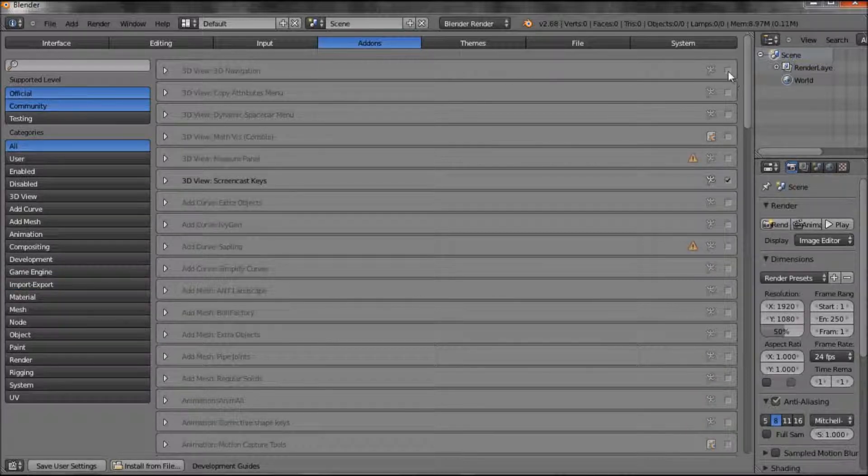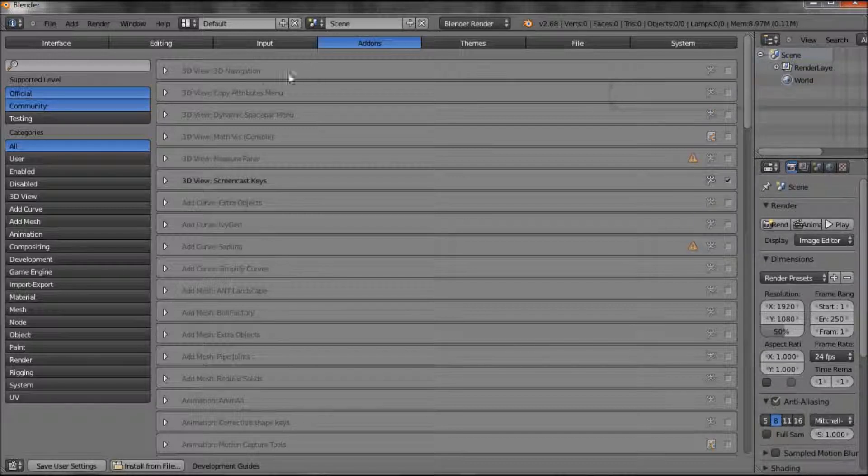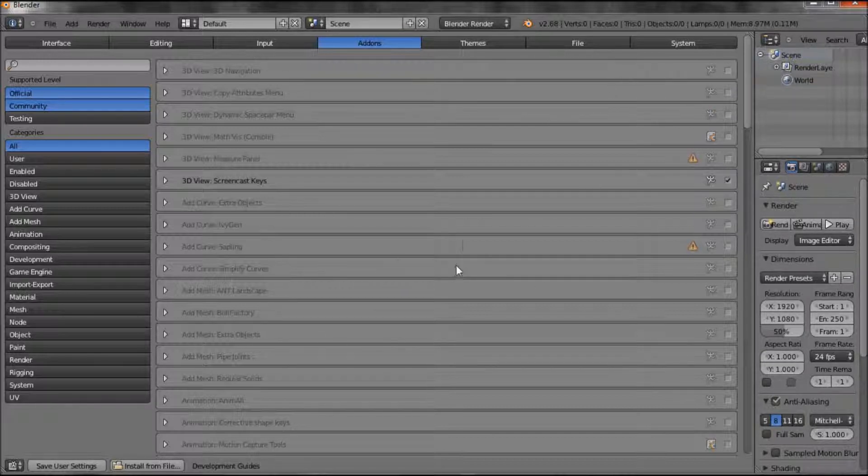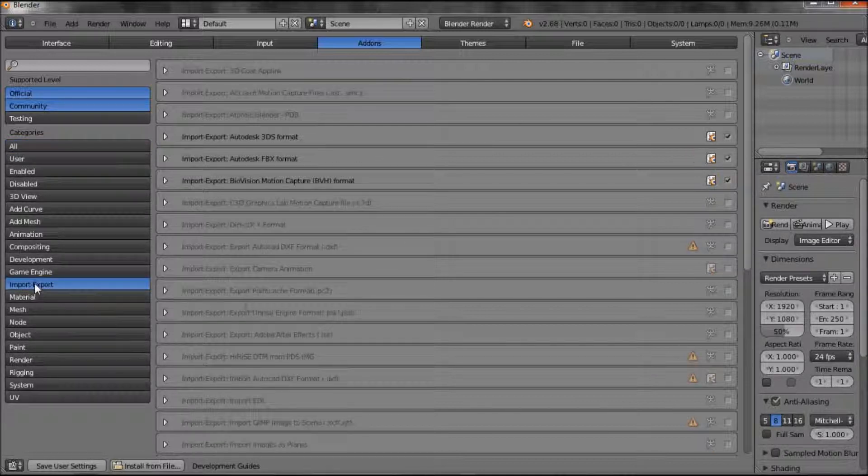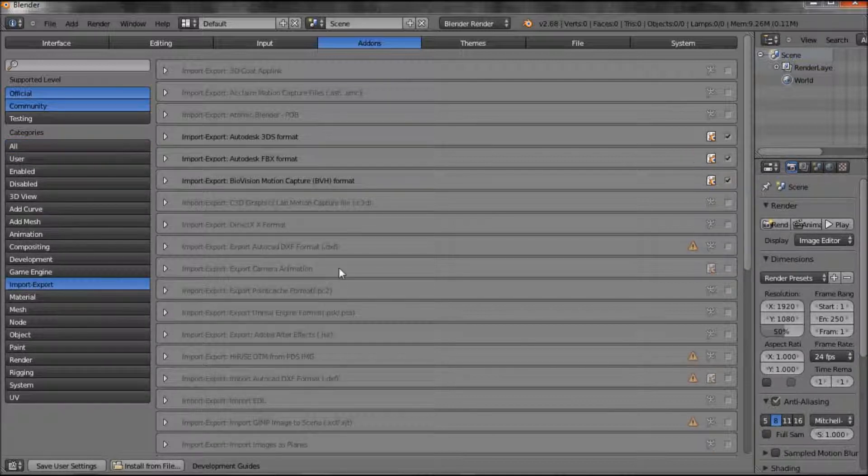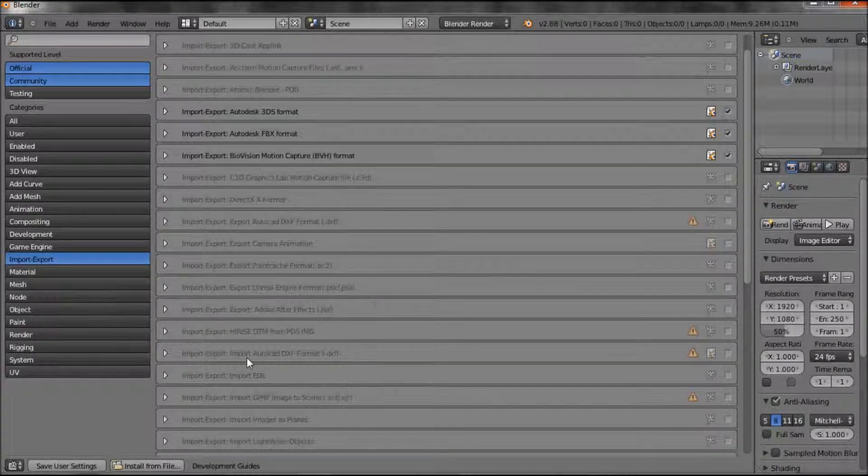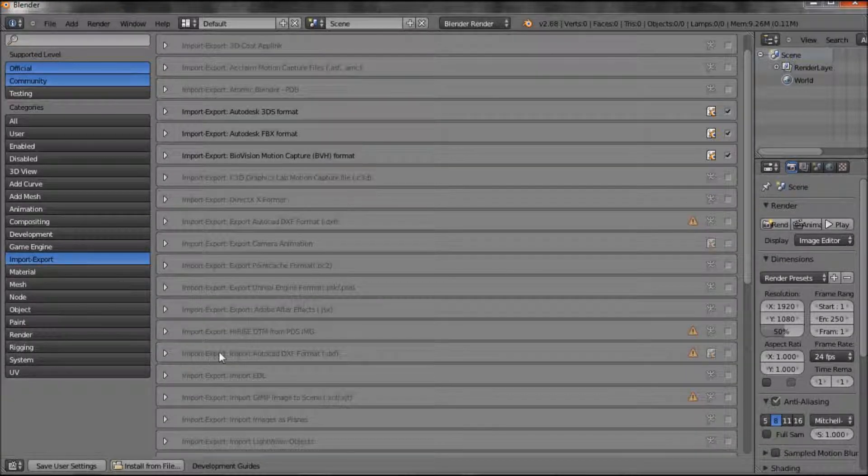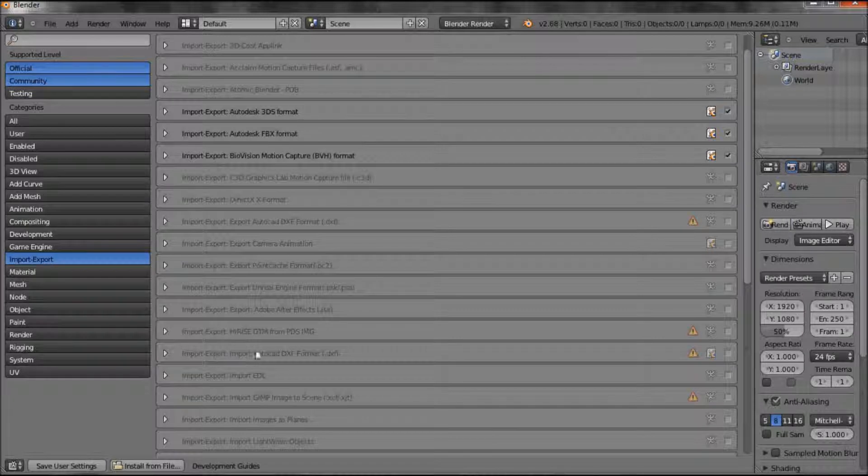And basically, there are a number of things. By clicking on this little box, you can include it into your program. And what I often need to do is import-export down here, because I'm importing and exporting DXF files.